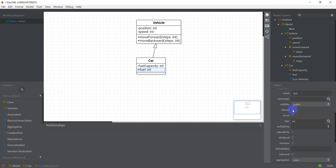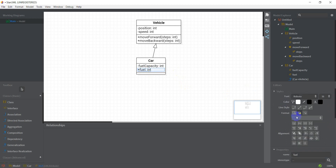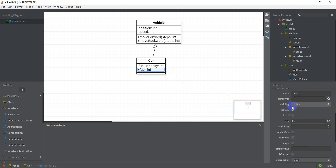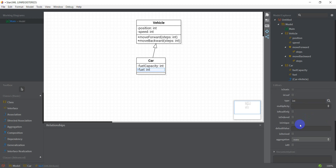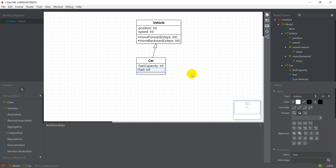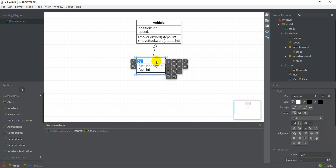From the properties panel I could make an attribute static — if I select isStatic it underlines the attribute. I could do the same for methods as well. I don't need this to be static right now. I could also change the visibility from here, so I'll make this private, and I could change the type. That's all we need to worry about right now.